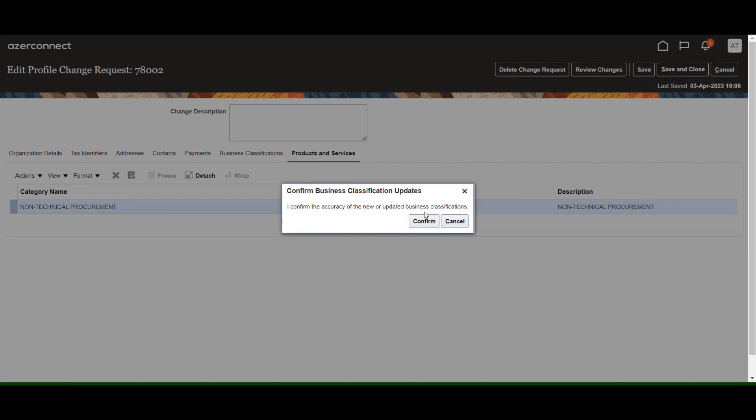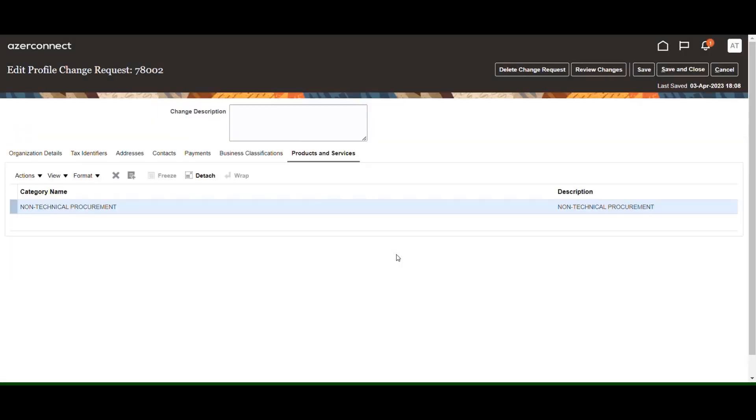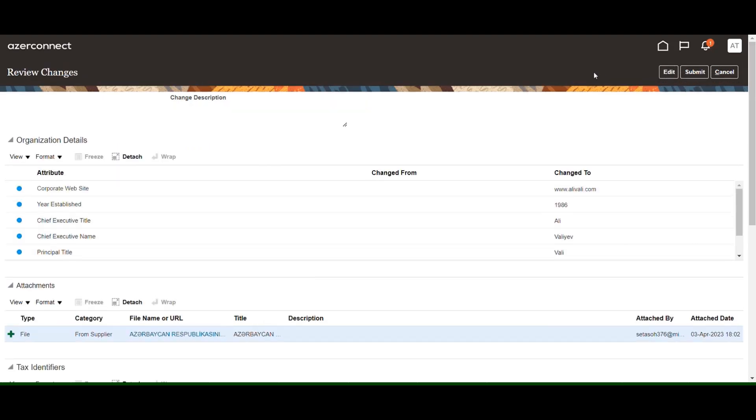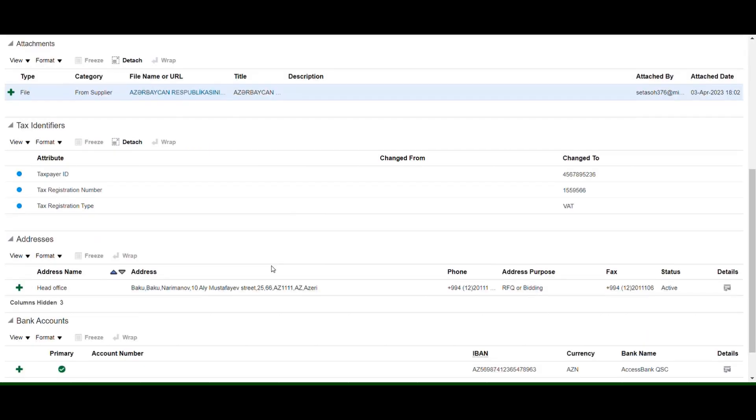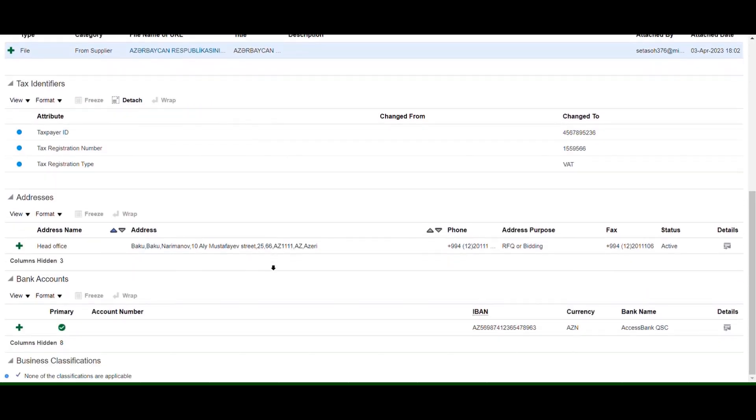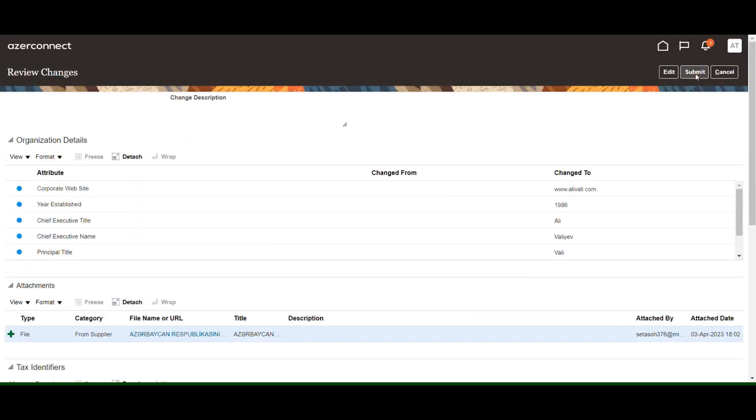Confirm the announcement by pressing the Confirm button. To review the data entered at all registration steps, click on Review Changes. To finish the registration, click the Submit button.